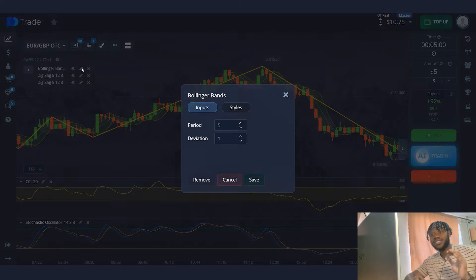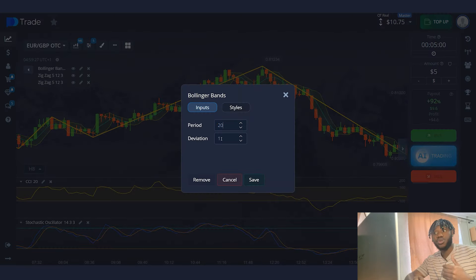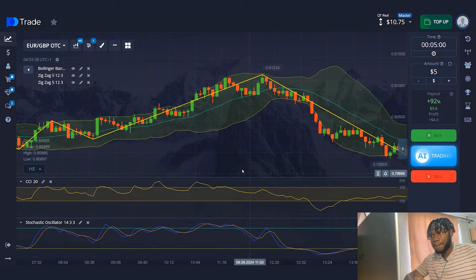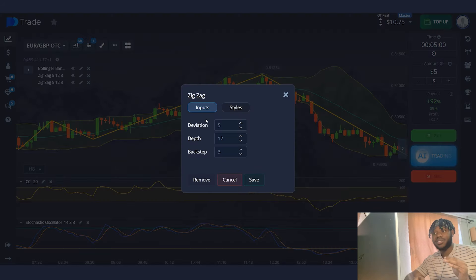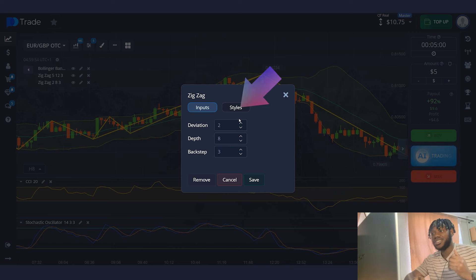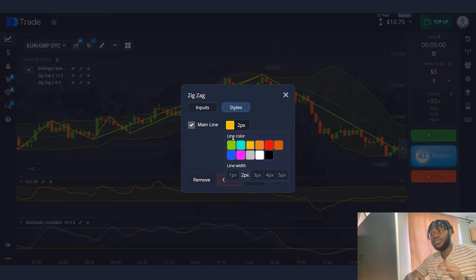In the Stochastic Oscillator settings, I will set the period to 20 and the deviation to 2. I won't change the settings of the first Zigzag line. For the second Zigzag indicator line, I will set deviation to depth 8, backstep 3. I will also change the color of the line, making it purple.